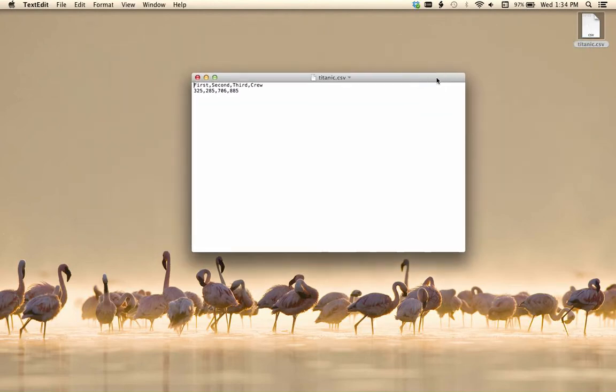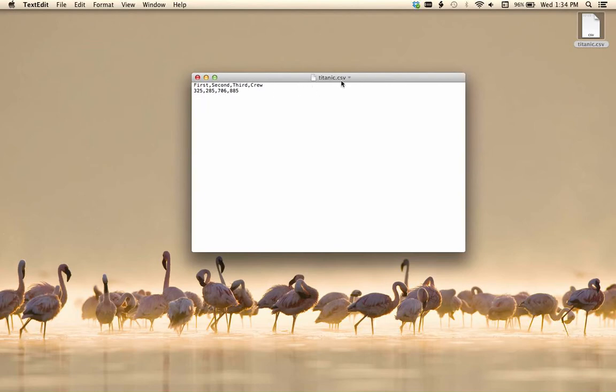Okay, now what you see here is first, comma, second, comma, third, comma, crew. Then we've got 325, comma, 285, etc. They're separated by commas, okay? This is why it's called a comma-separated value file.